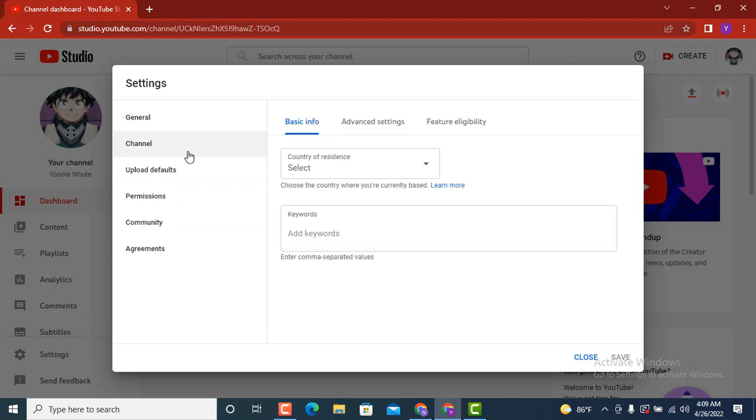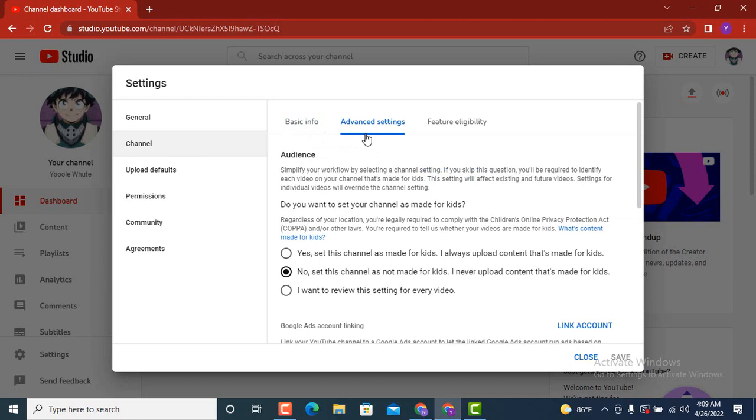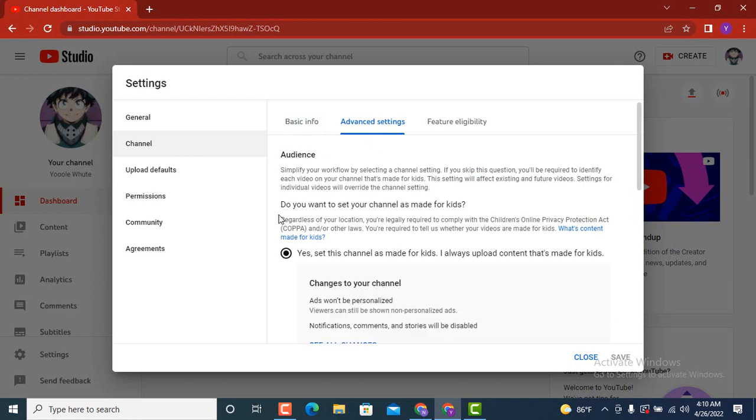As I tap on channel, on the other side there are three different options. You need to tap on the second one that is advanced settings.